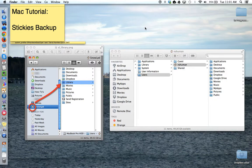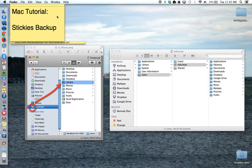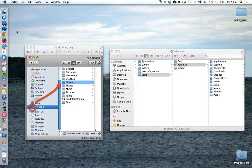The catch is that some operating systems will show you the library folder by default, while other ones have hidden the library folder by default. In any case, the first thing you have to do is make sure your stickies application is closed. So I need to close my stickies or quit so that I can back them up.